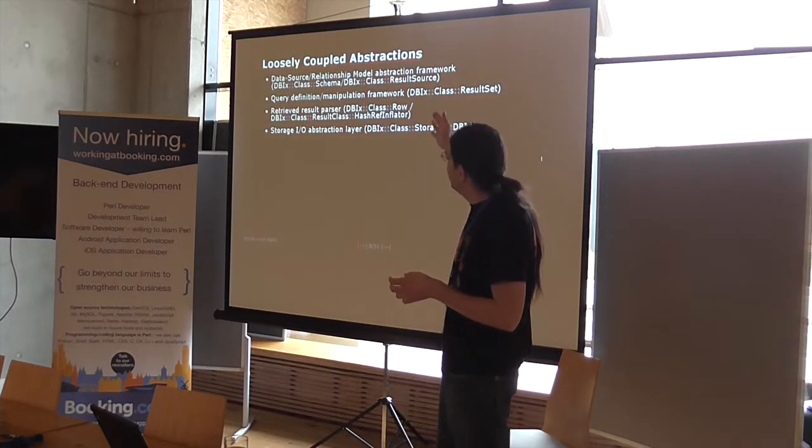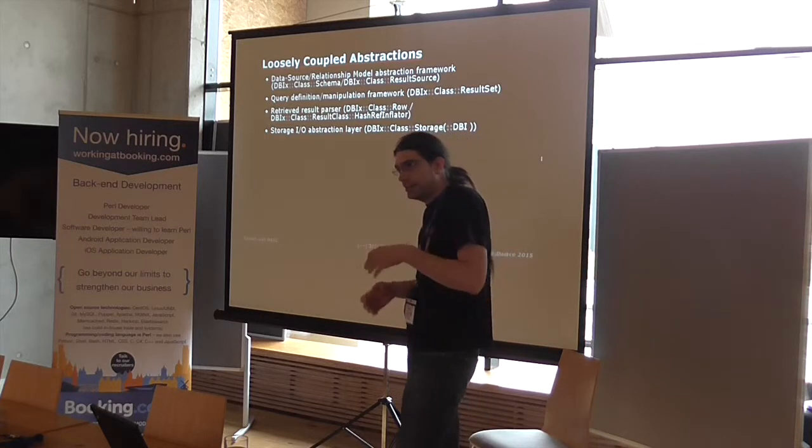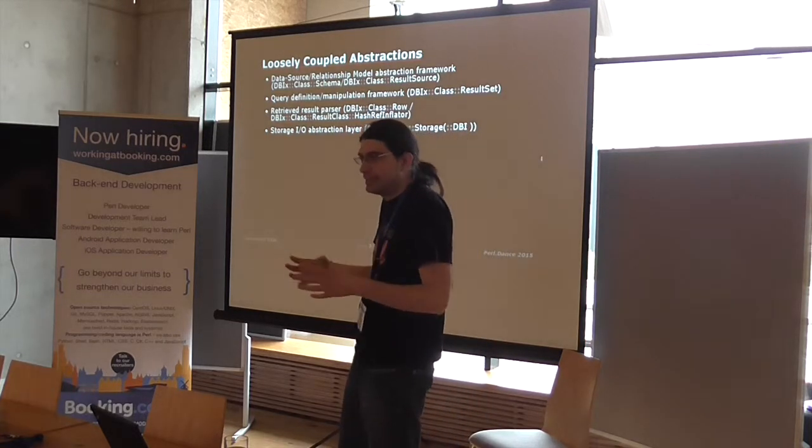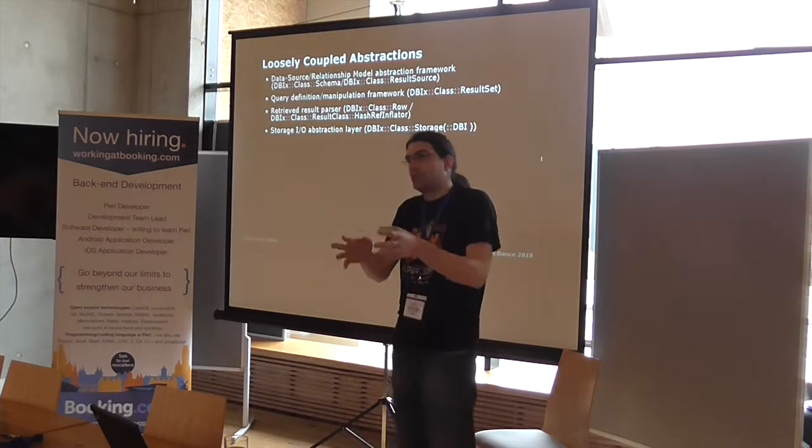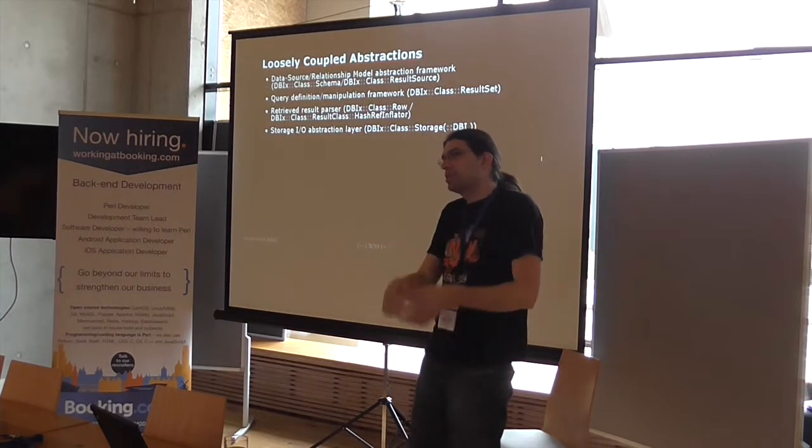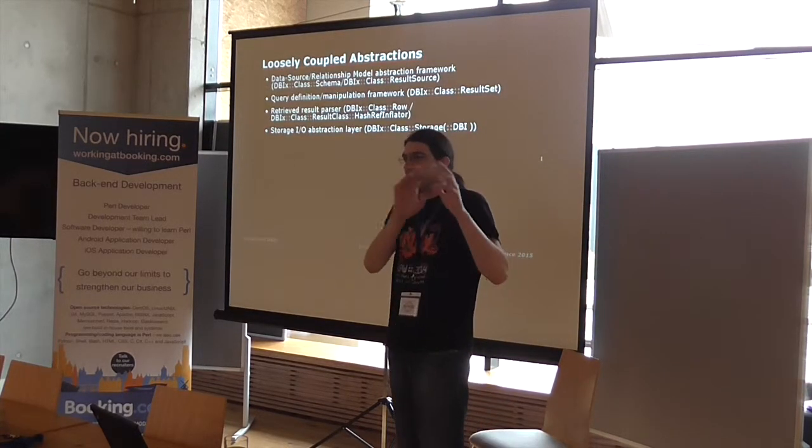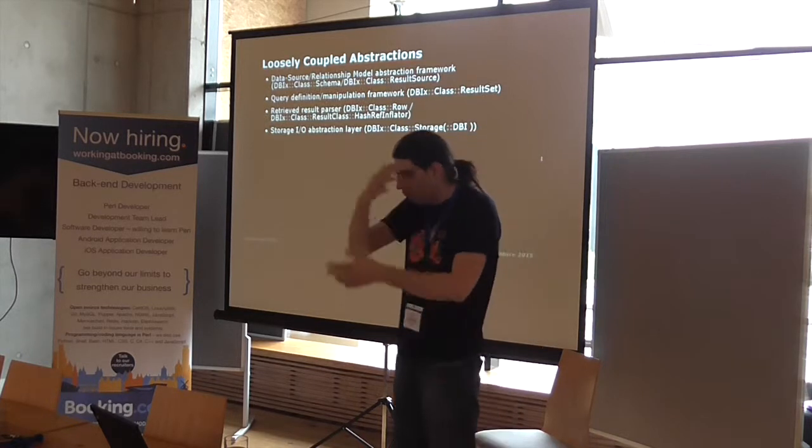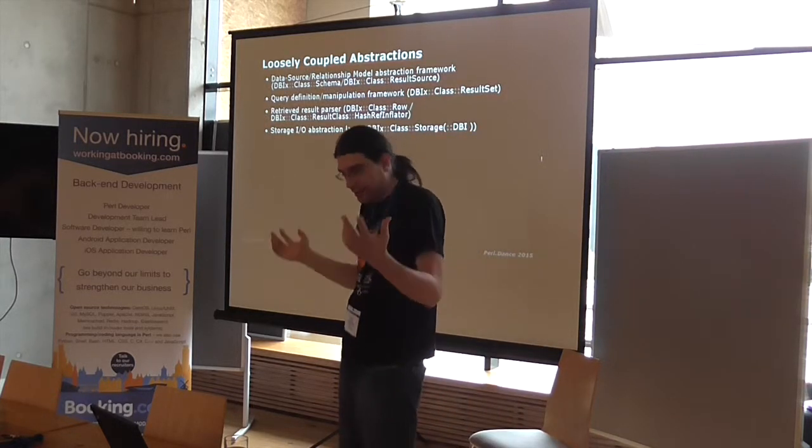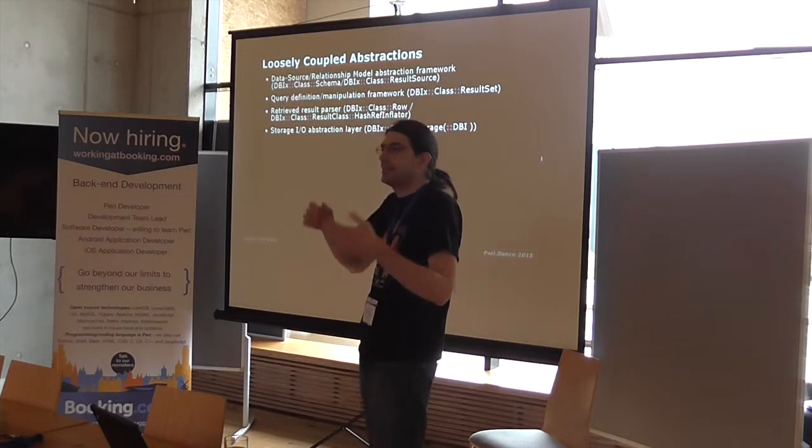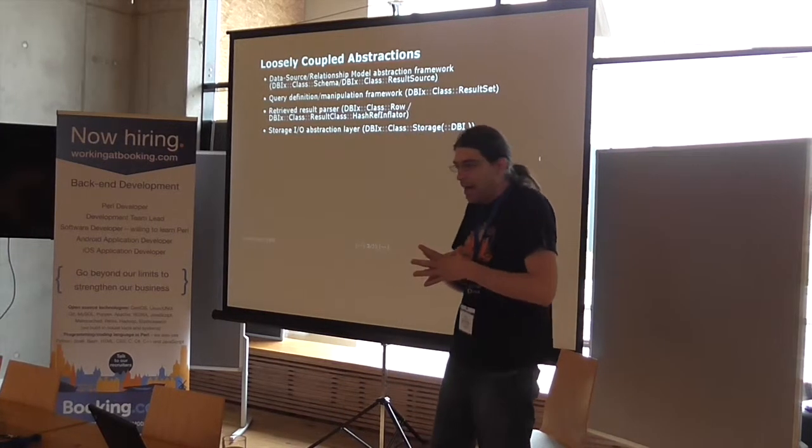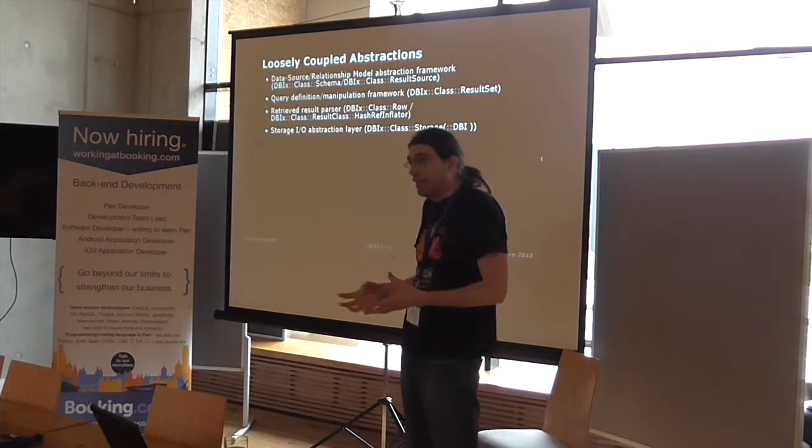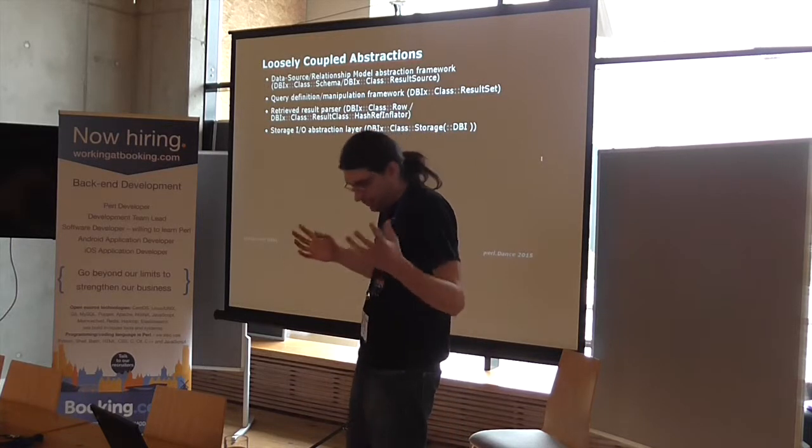And there are several individual layers in the library itself, which are mostly independent and disconnected. Even more on the visual way to look at stuff is that we have four layers of DBIC's disconnected paradigms.